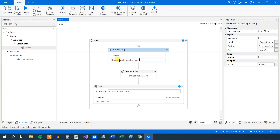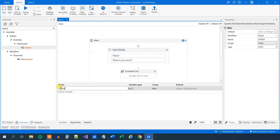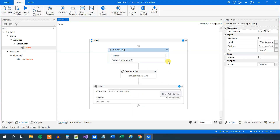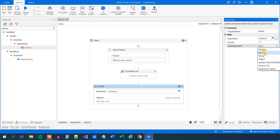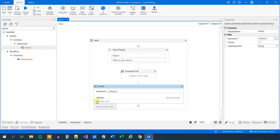Here we can use the name again. We will change the label to 'What is your name?' and call the output variable str_name again. So here in the switch, we ask an expression — what is str_name? In the type argument, we need to change this to a string because that's what we're working with. Then we will add cases. We could just call this Anders as a case value — if the value of str_name is Anders, we drag in a message box and say 'you are probably the author of this tutorial'.